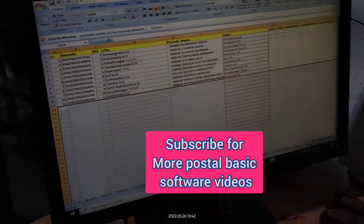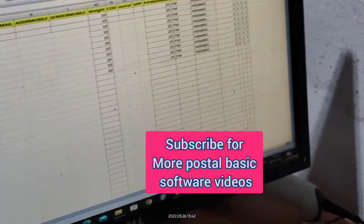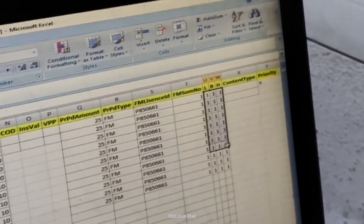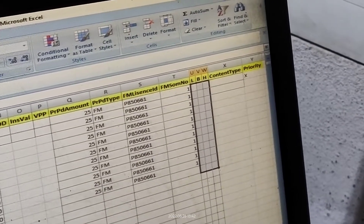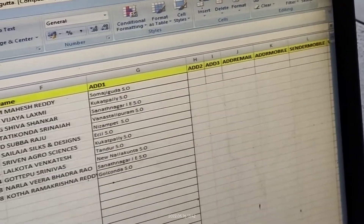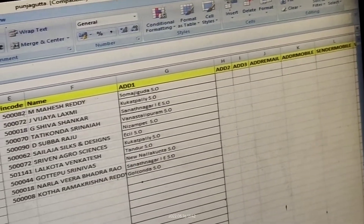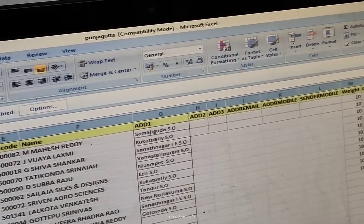Hi friends, now we are going to see how to book bulk articles and how to book the bulk Excel file in Business Parcel Center (BPC).